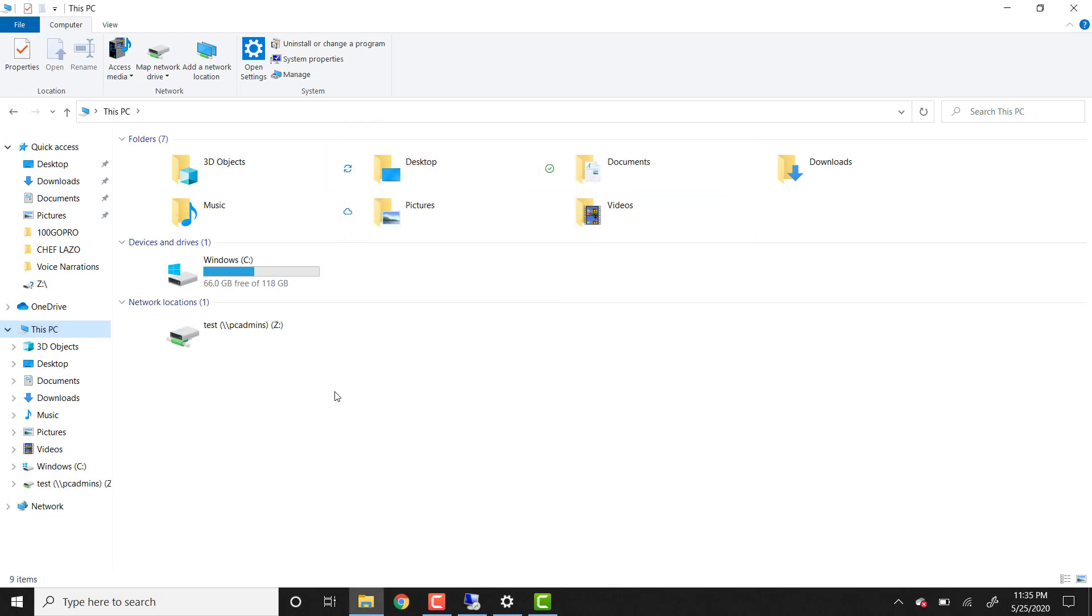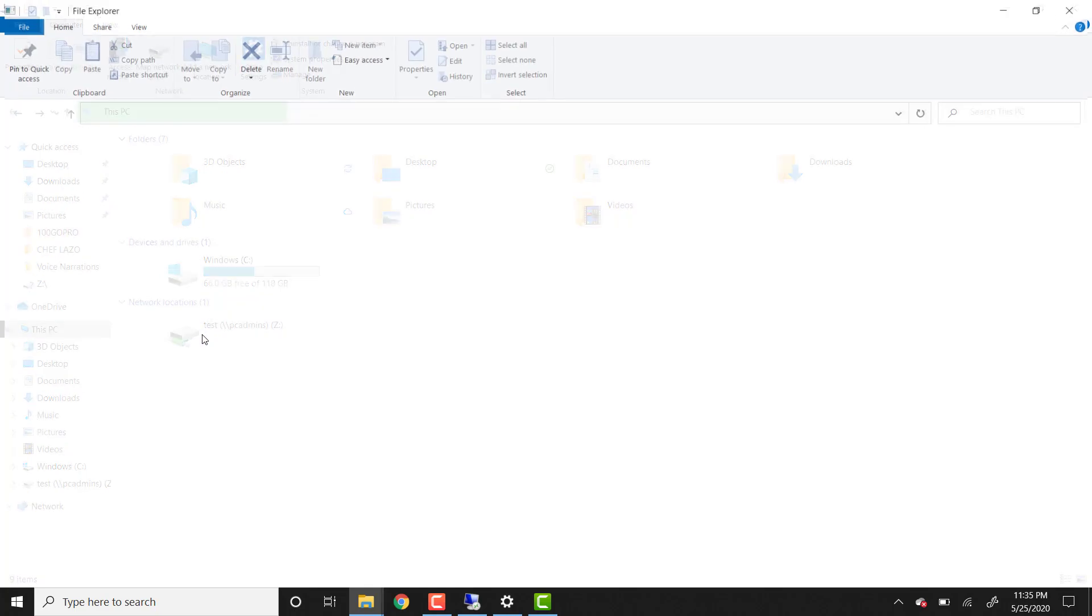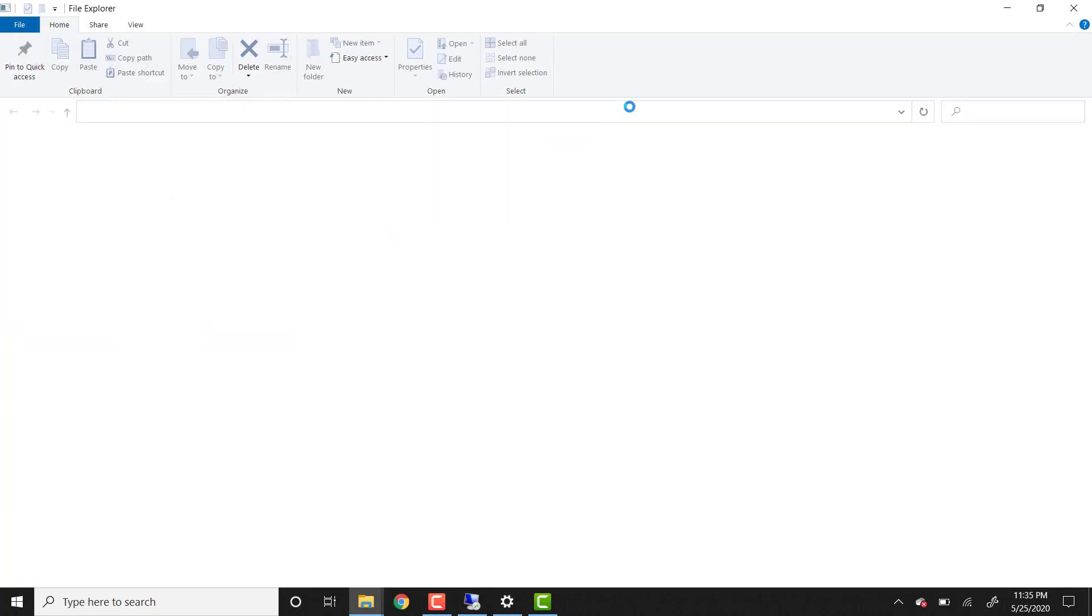And this should be connecting to the test folder over on the other PC. When you do it for the first time, this may take a few minutes. So notice over here that we have now this drive over here. This is the folder that is on the other computer, on the PC admin computer.